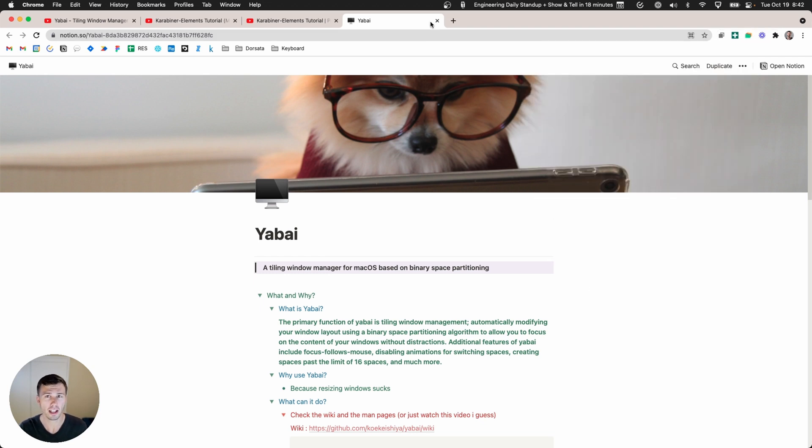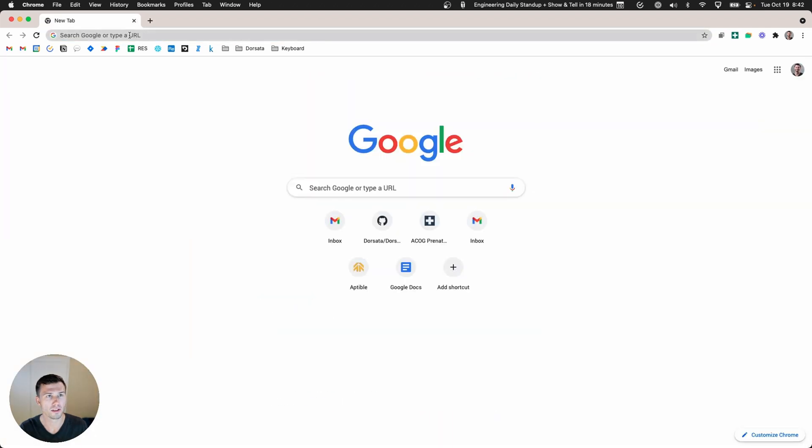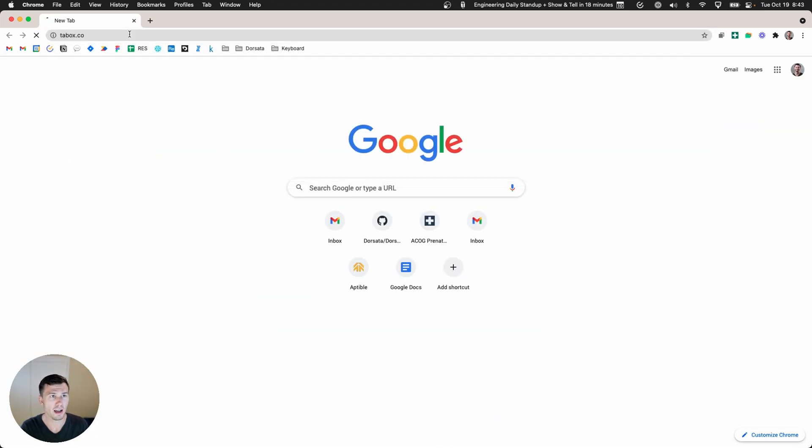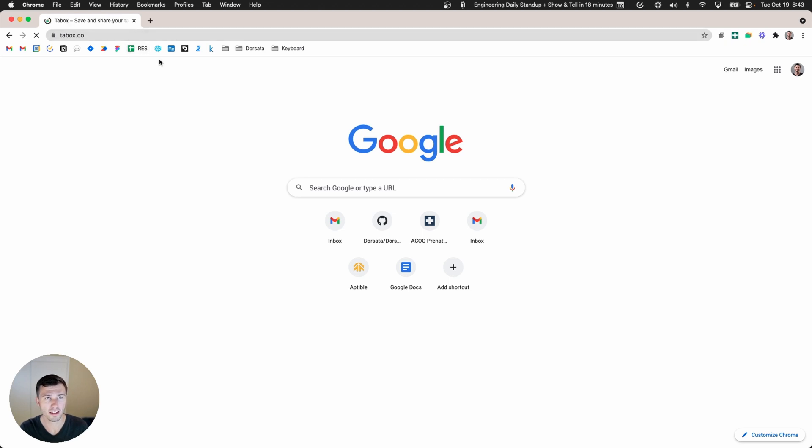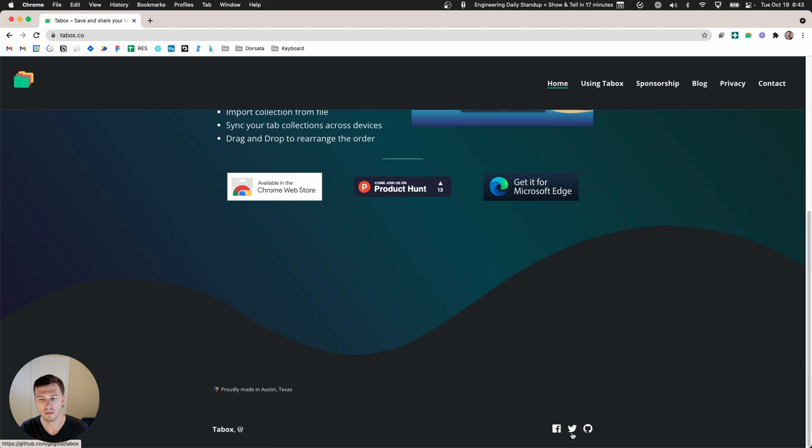Let me show you how to create one of these by default. Let's start with something fresh, let's go to the TabBox website. Here's their website.